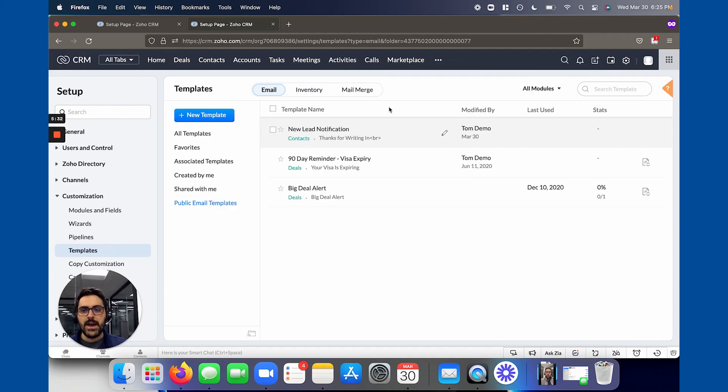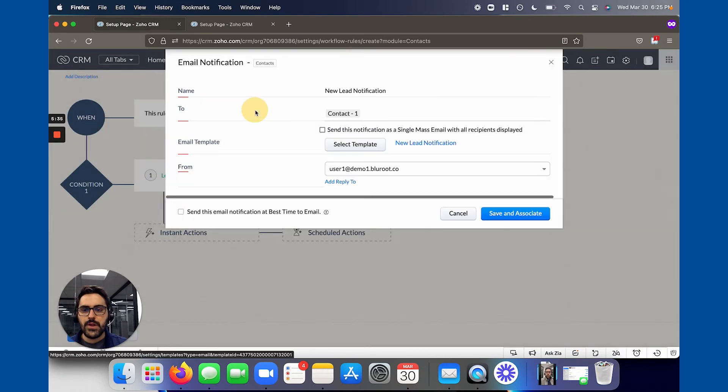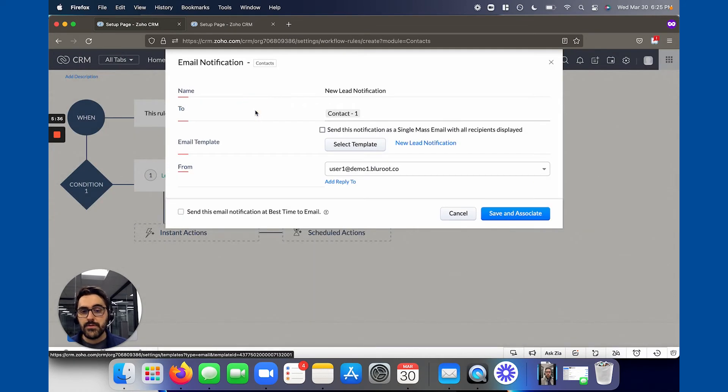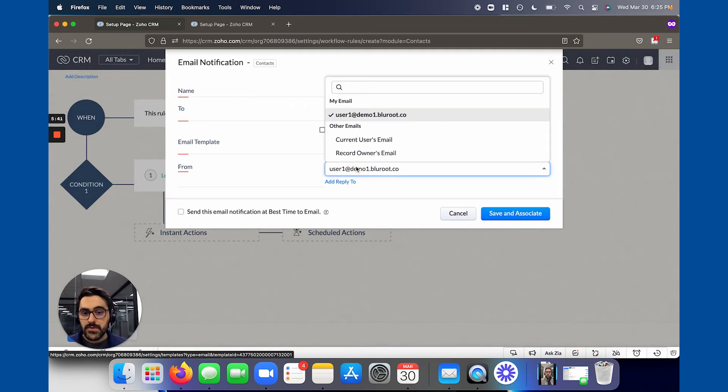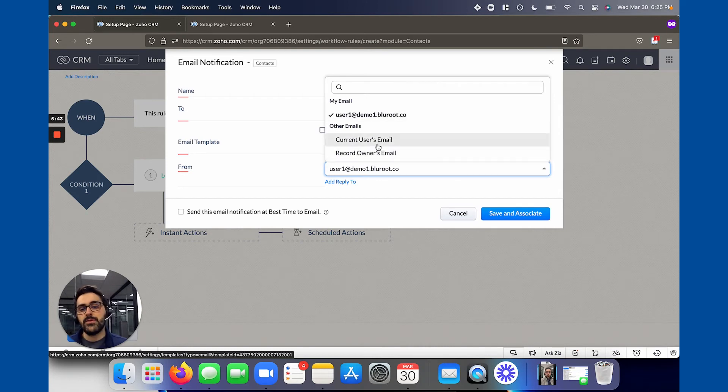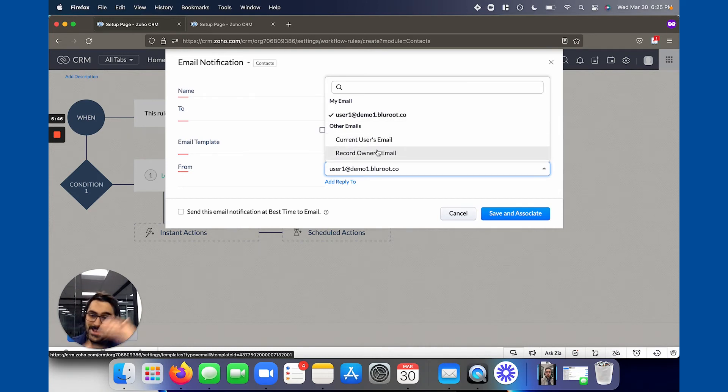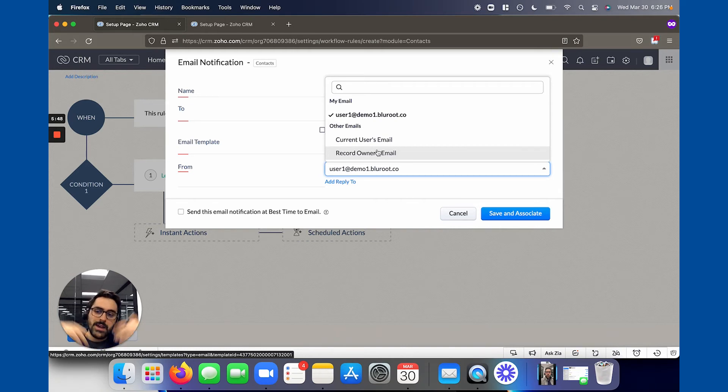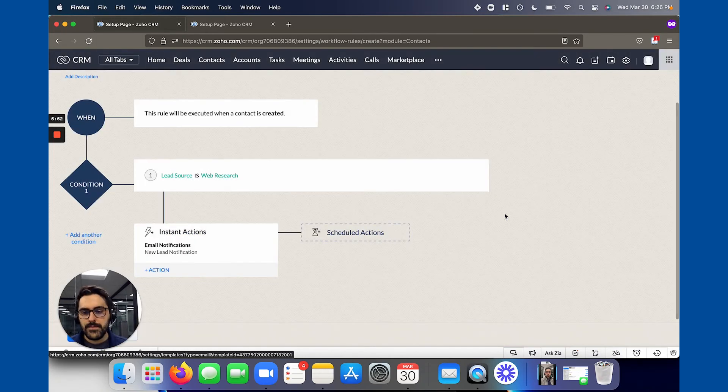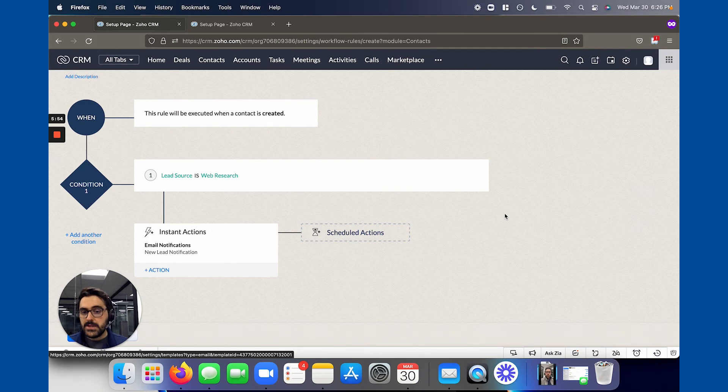And now you go back to the workflow and you hit refresh. And now it'll actually have that new lead notification. So the final step of this is to actually say who it comes from. So you could say the record owner's email or the current person logged in. Typically, it's record owner. And then that's dynamic, right? So if you have record owner A, it'll send from that person, record owner B, etc. So now you've basically created this workflow.